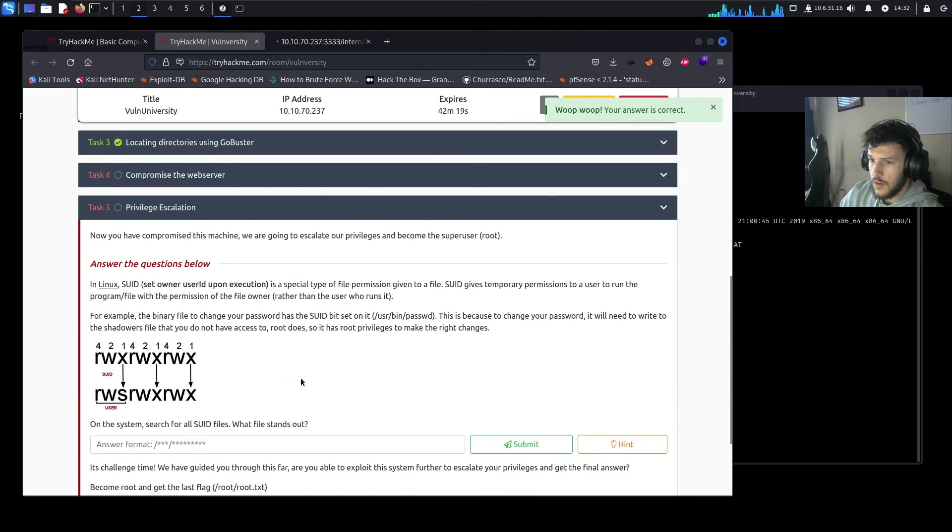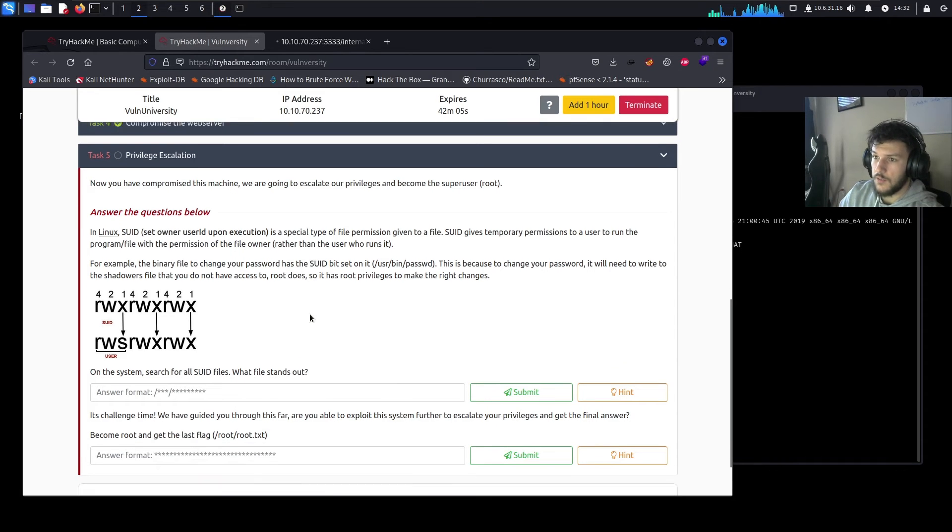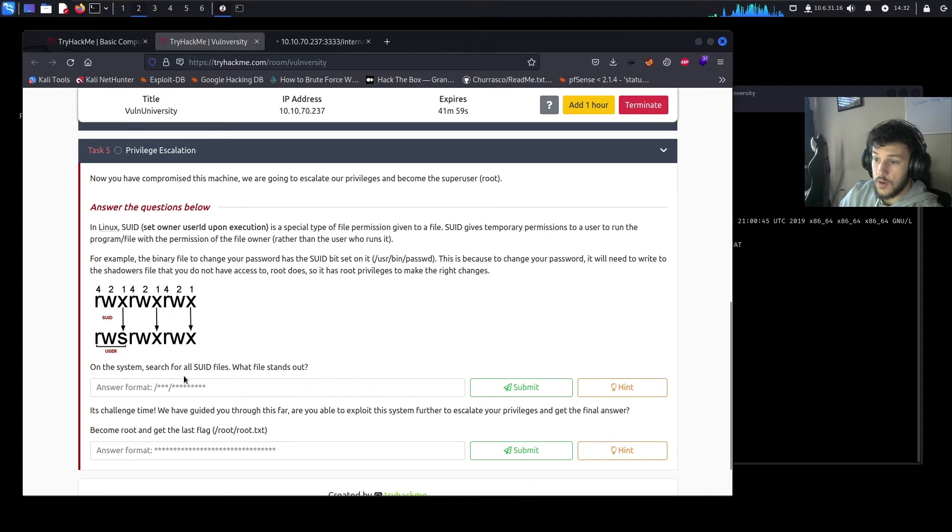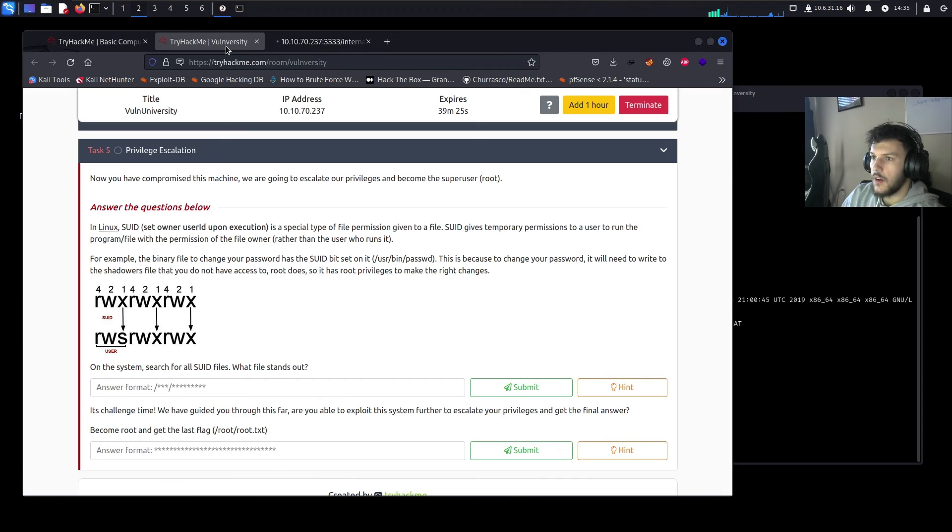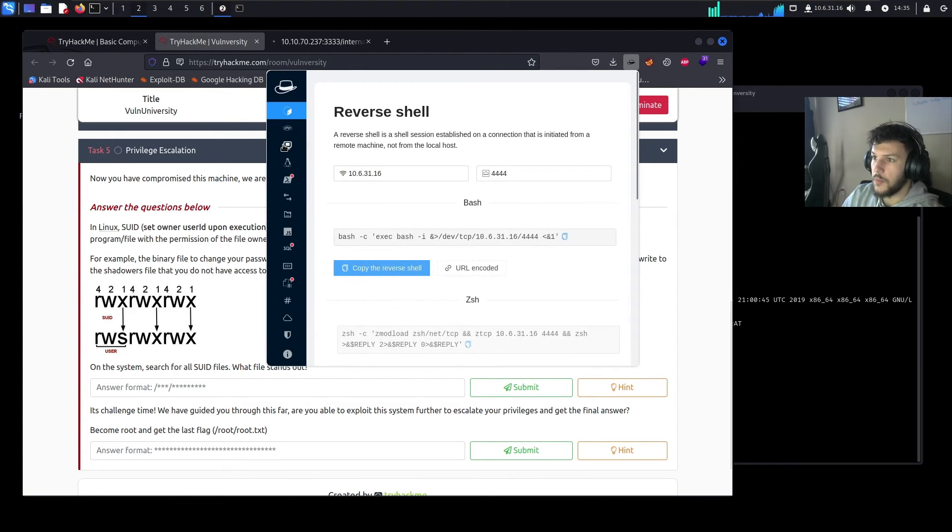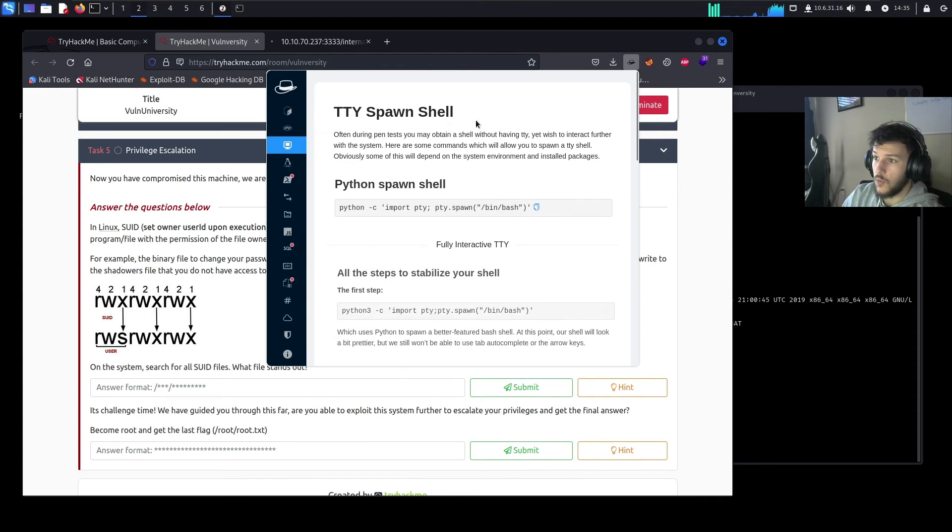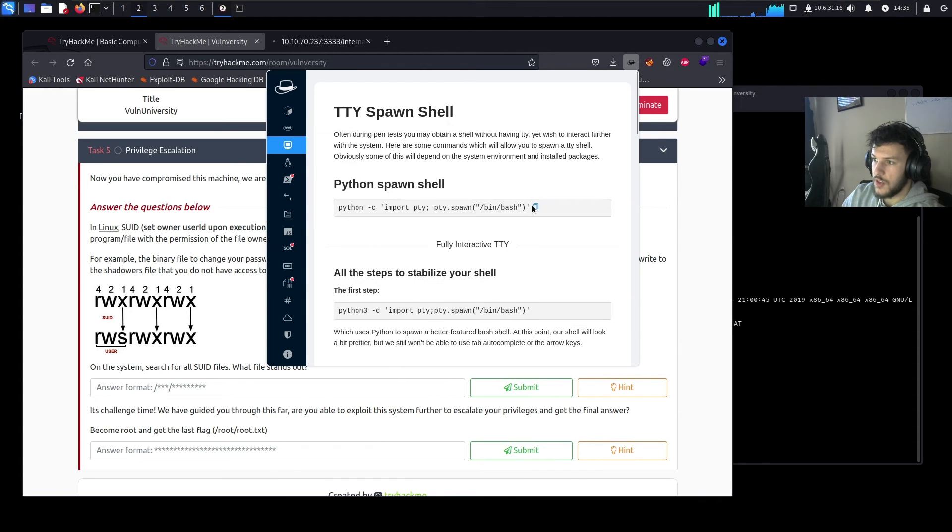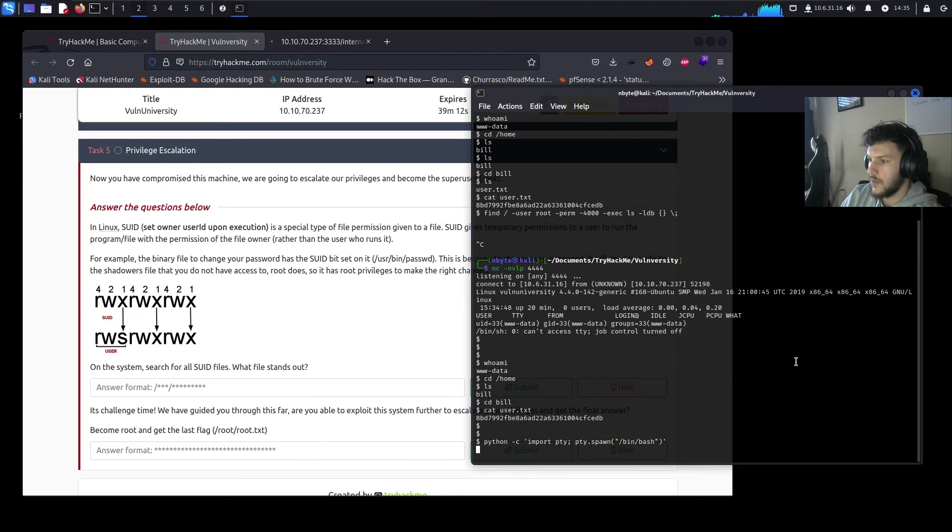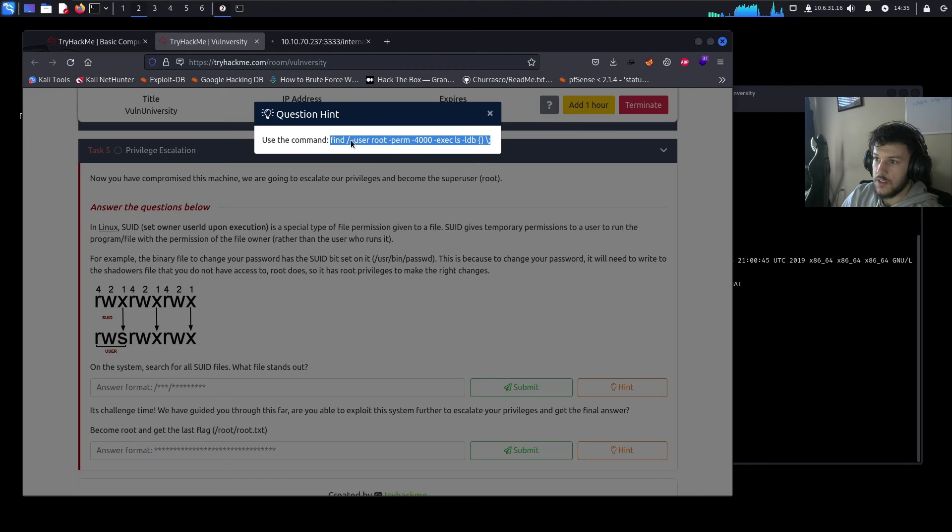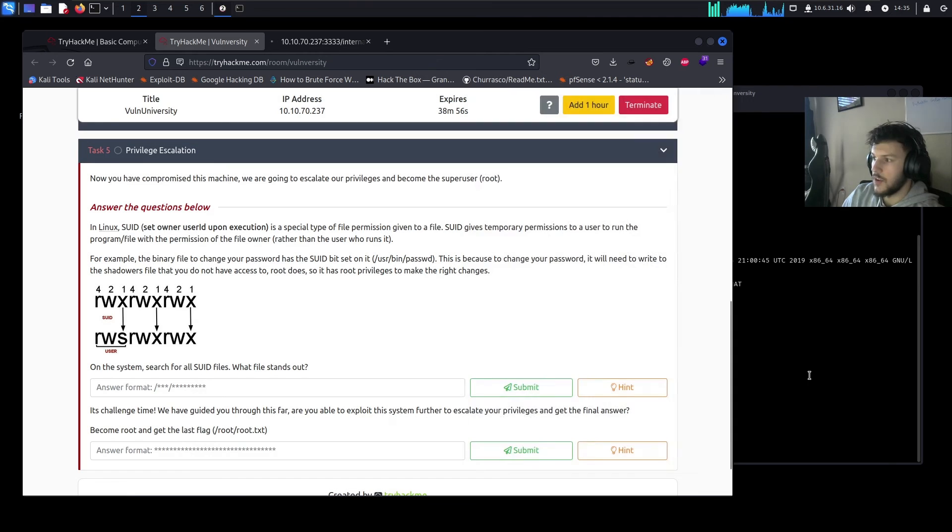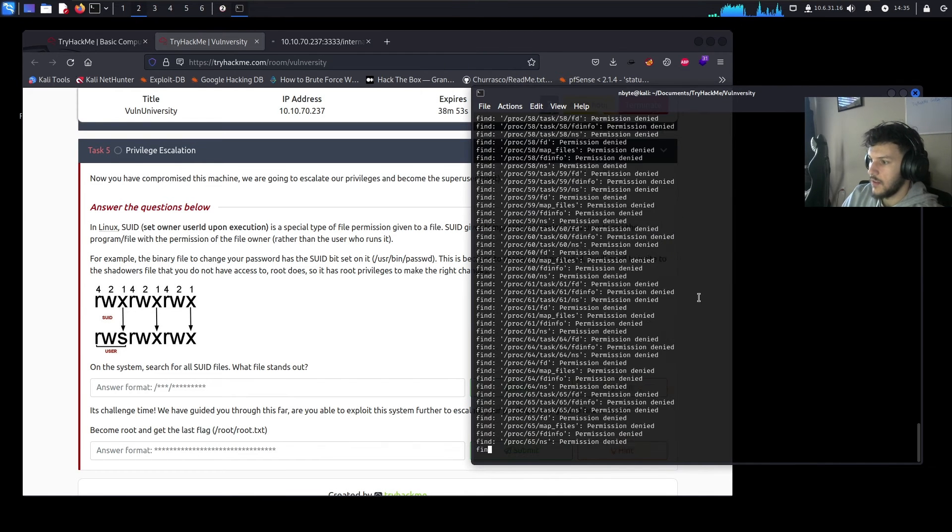All right, on to task number five. Now we're on the privilege escalation portion of the methodology. So now we're going to look for SUID files and find out which one will stand out. So one thing I'd like to do is upgrade the shell that we currently have. So back on our hacktools extension, we want to spawn a TTY shell, which is a more stable shell. Let's go ahead and see if this will work. Perfect. So now we have a more stable shell. Go ahead and run this SUID command to locate potential SUID files that we can exploit. Go ahead and paste that. Now it's running.